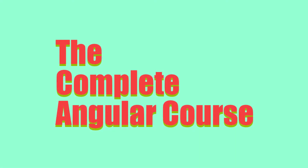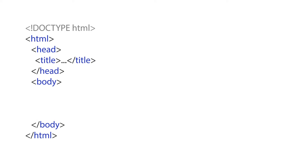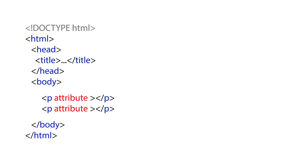Hello, welcome to another video of the complete Angular course. In this video, I'll be talking about attribute directives. Attribute directives are add-ons that we add to HTML DOM elements inline in the HTML page. We can use them to add additional features and behavior to an element. There are many of them already available in Angular, but in this video we'll create our own.